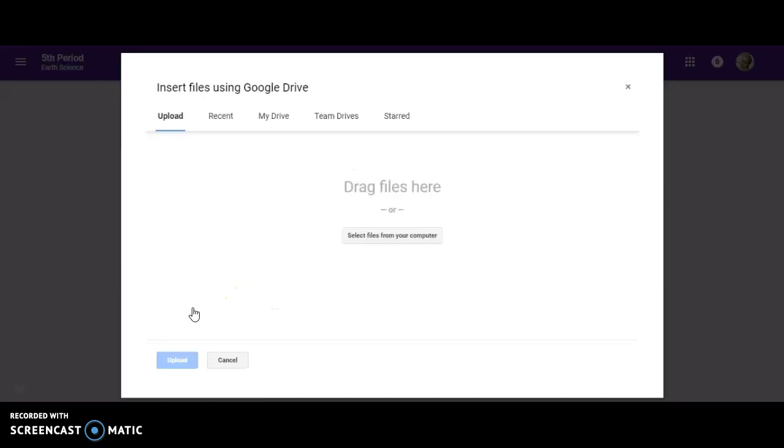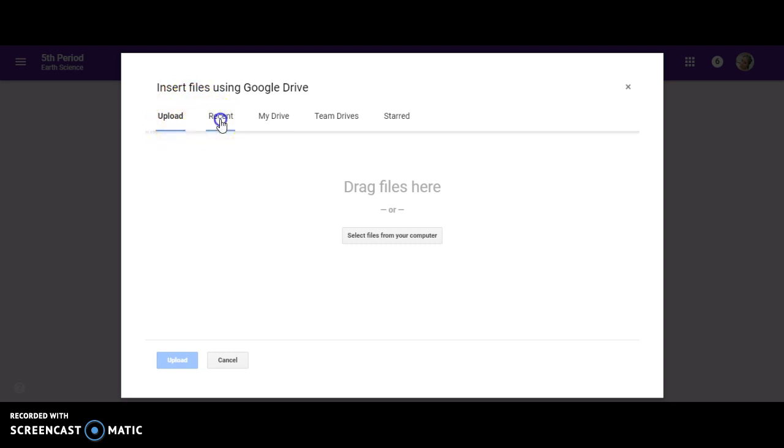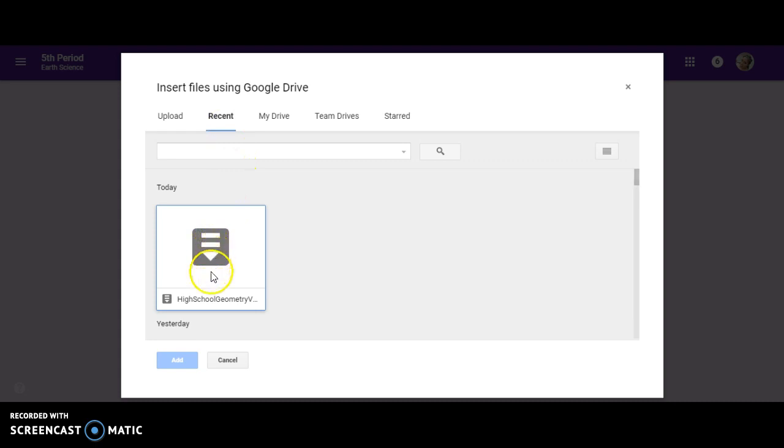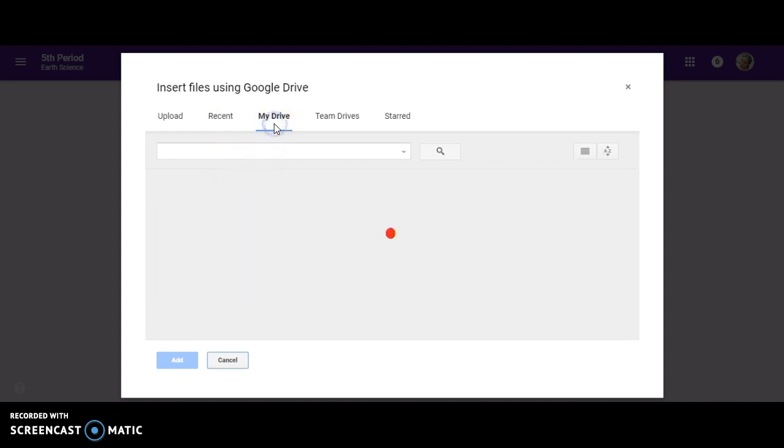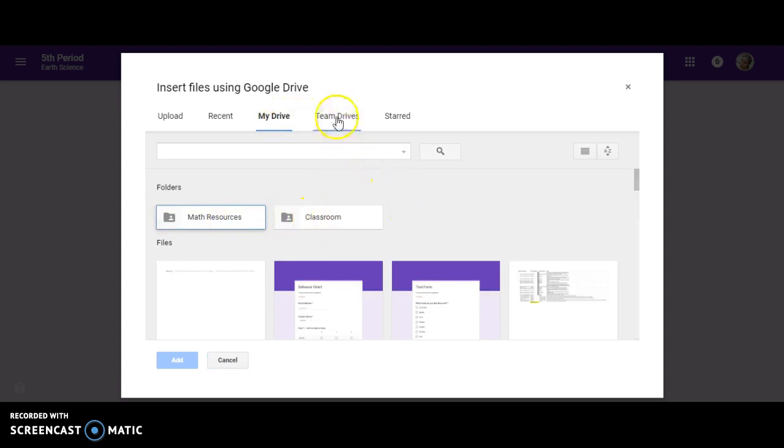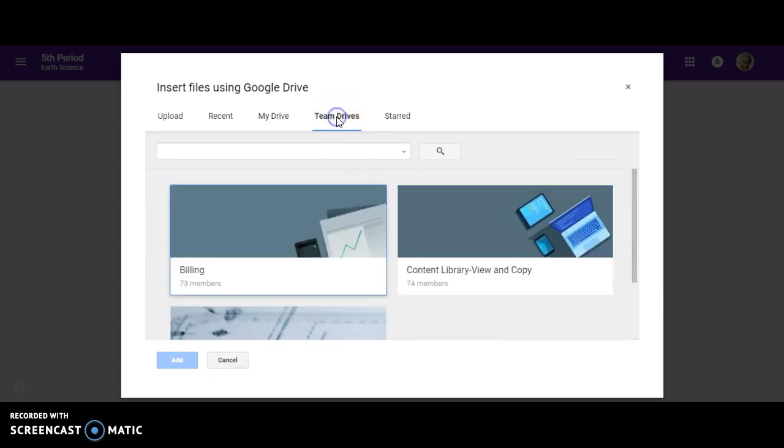From there, I can add all of the assignments that I want the student to do. If I've planned ahead of time or I'm using information from last year, I can upload it from my computer. I can also go to the recent tab and it will upload anything recent. I can go to my drive and go into these folders or look at the files that are already there.